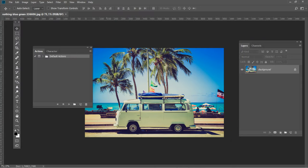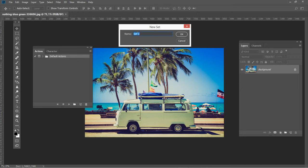On the Actions panel, press the folder button to create a new set for your action and name it Resizing action, then hit OK.